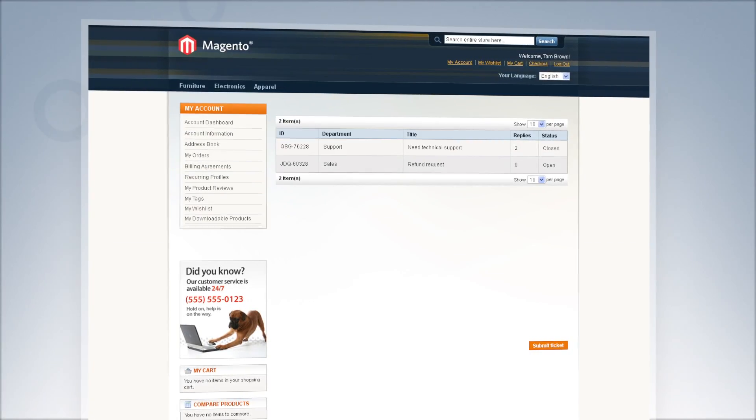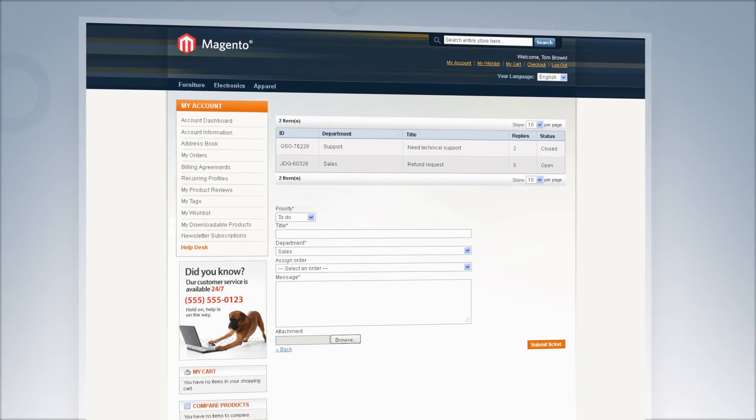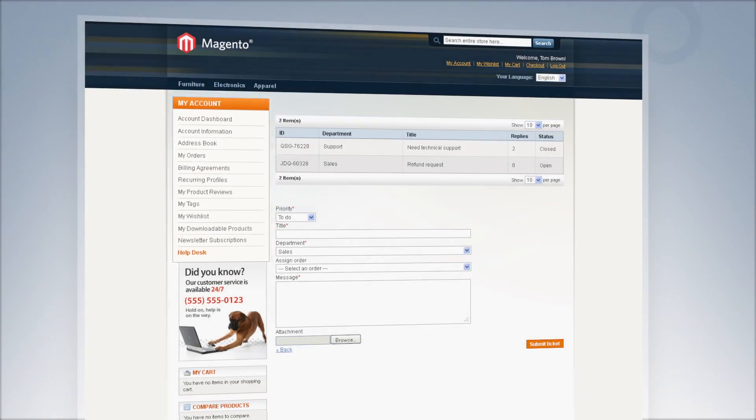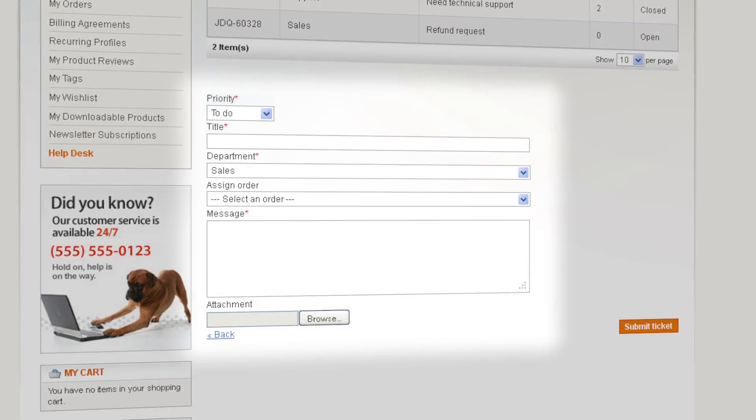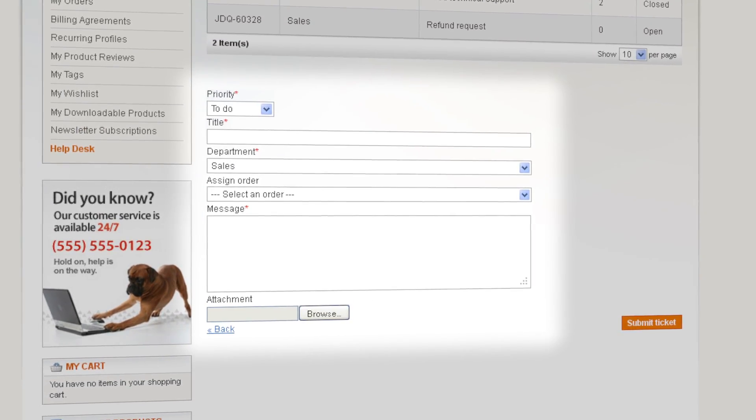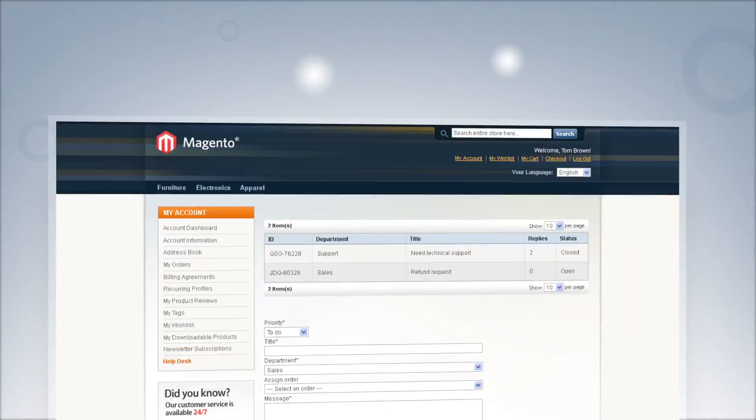HelpDesk Ultimate is incredibly user-friendly. It offers an intuitive interface so your customers will meet no difficulties at all.